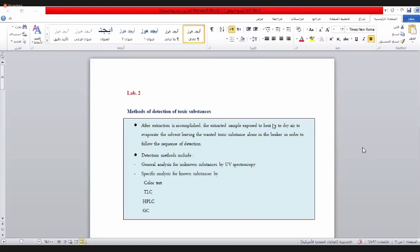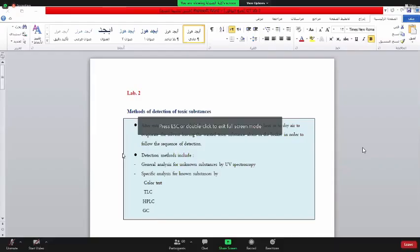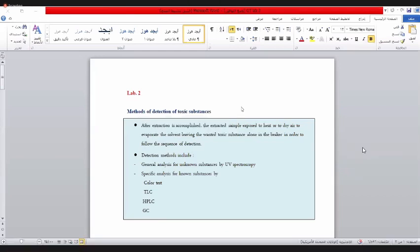أولاً، سبق أن تحدثنا بهذا الموضوع. قلنا إذا المادة هي أصلاً معروفة، فأنت بعد ذلك عليك أن تدور عليها. أنت بحثك عن مادة معروفة، هذا يعني أنك جاي لنتيجة فقط. فإذن الـDetection method، إذا المادة معروفة، فأنت بحثك عنها.